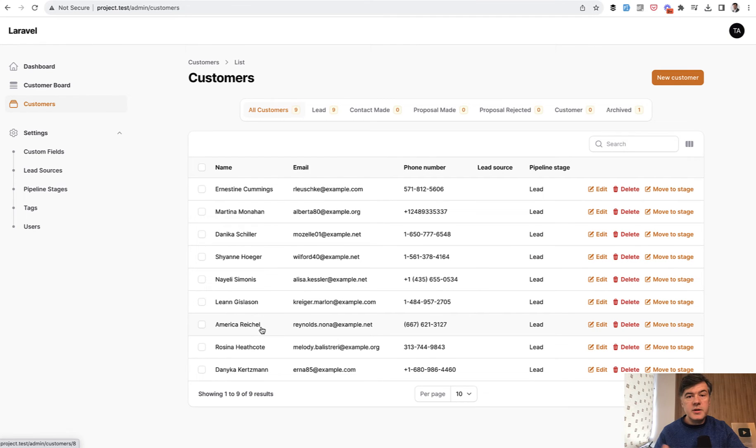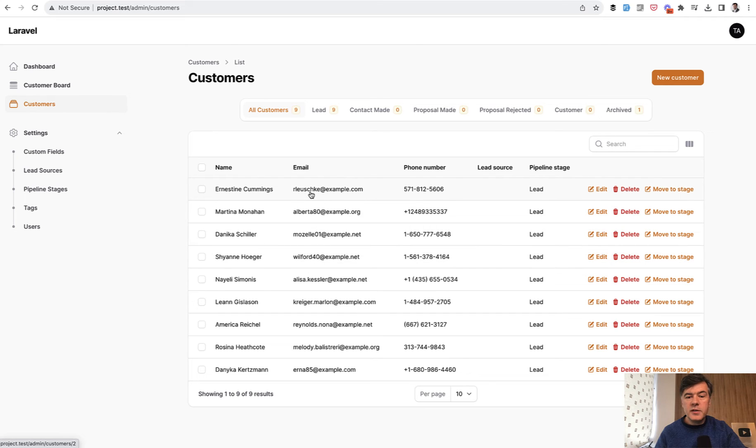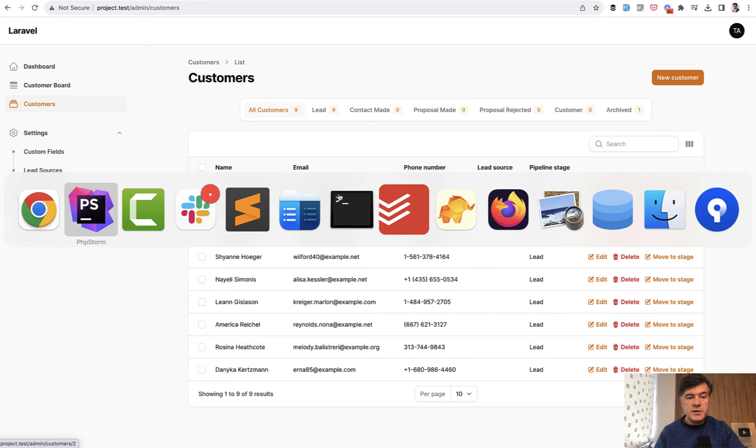Now we'll try to do something similar for another project. For example, in customer CRM table, you want the email to be clickable. So generate a link for that. So let's do exactly that.